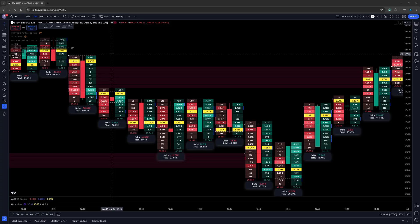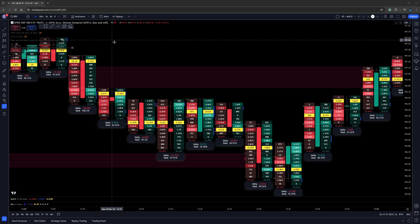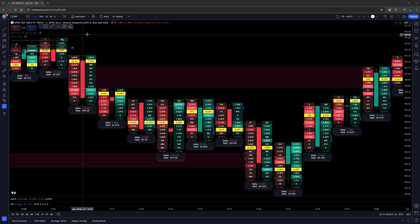In this TradingView tutorial, we're going to talk about volume footprint charts. I've already had videos in the past showing them on Ninja Trader. Now we're going to go into TradingView.